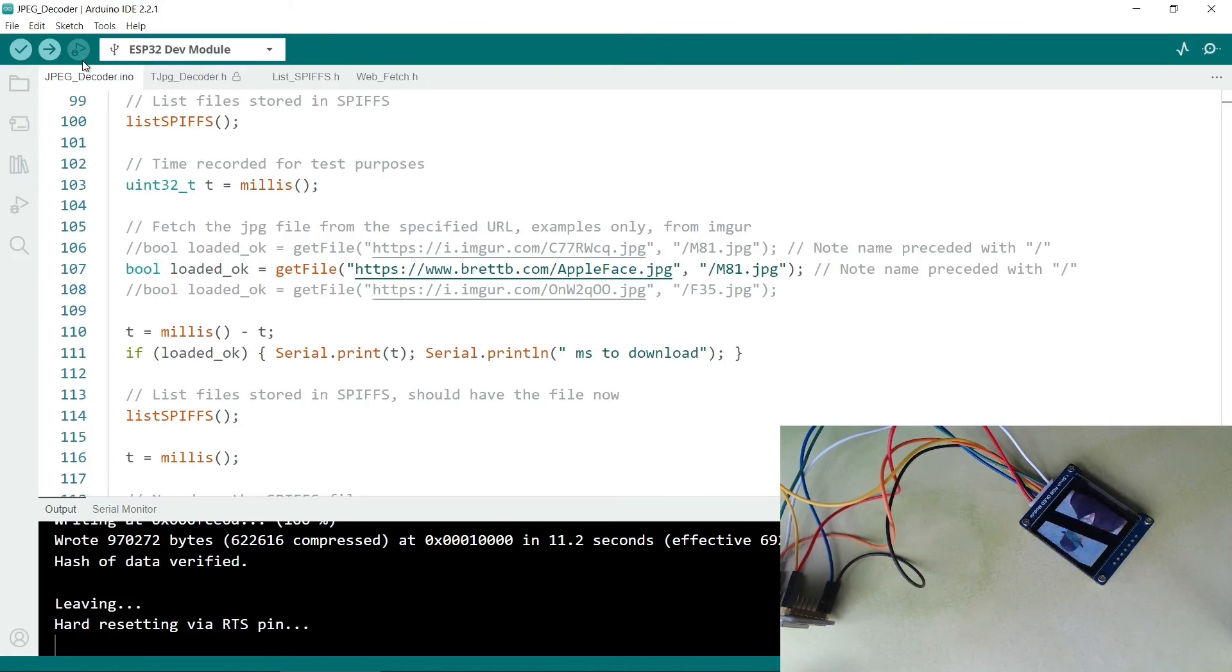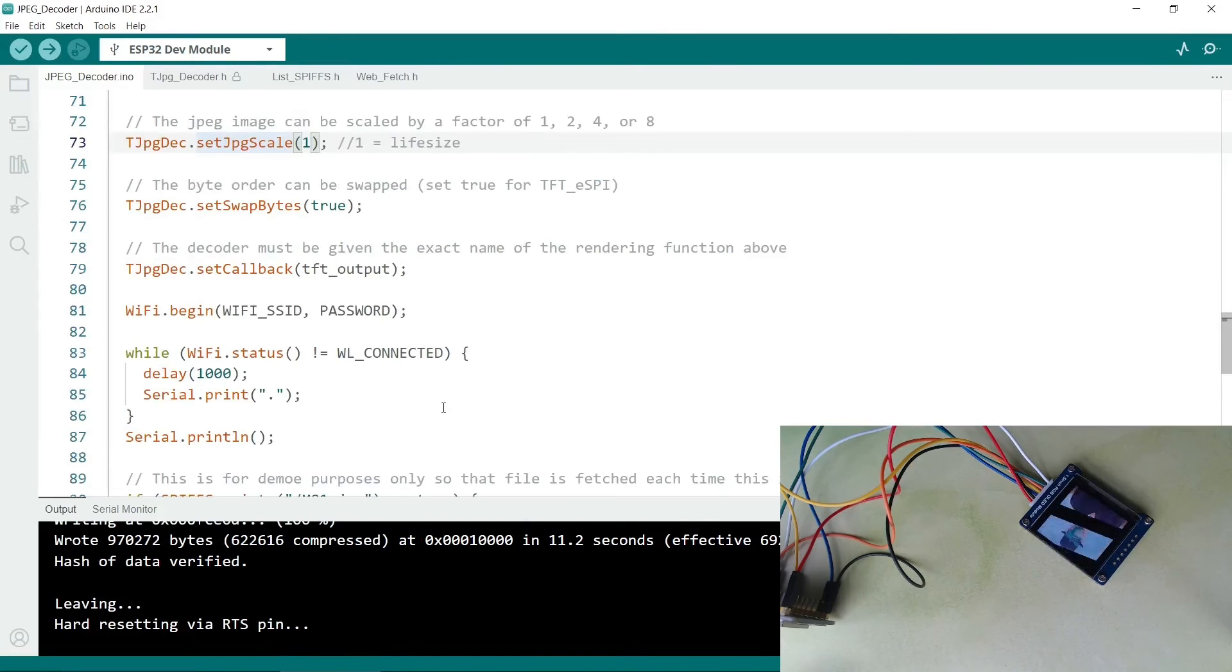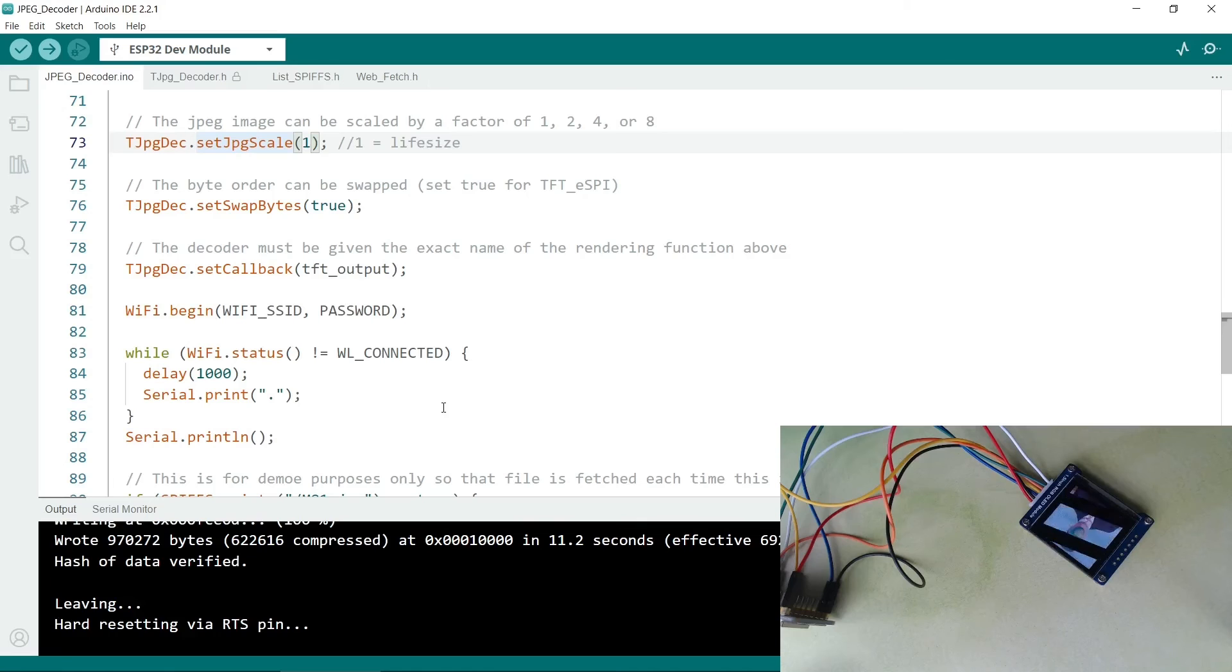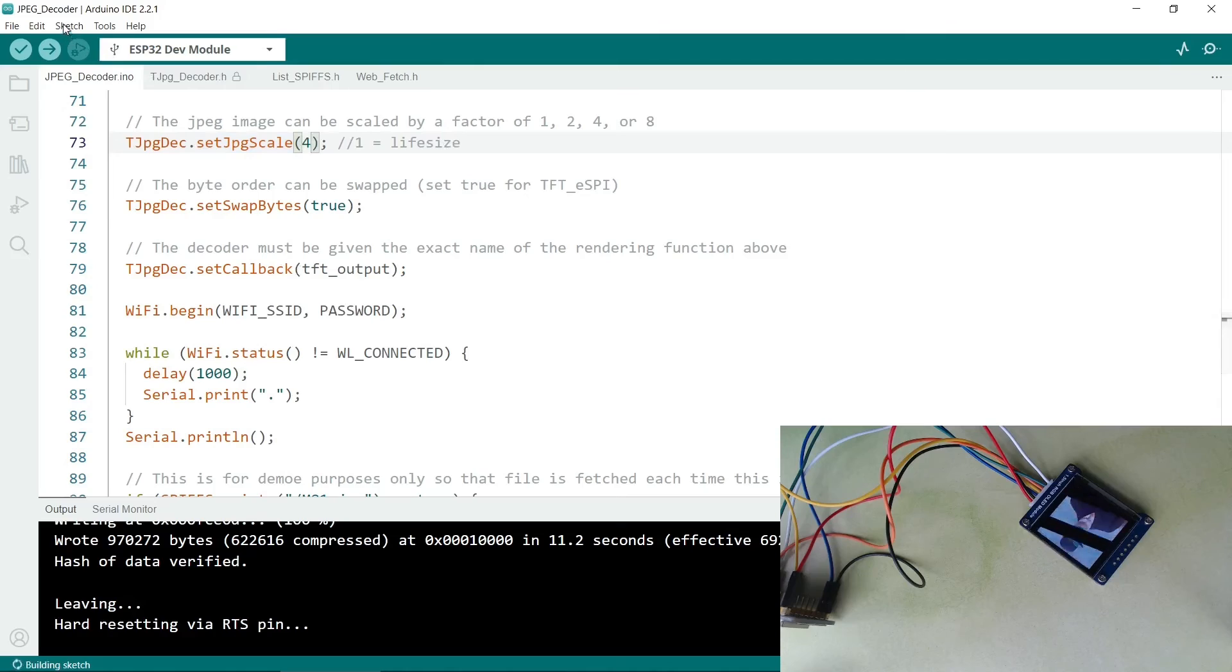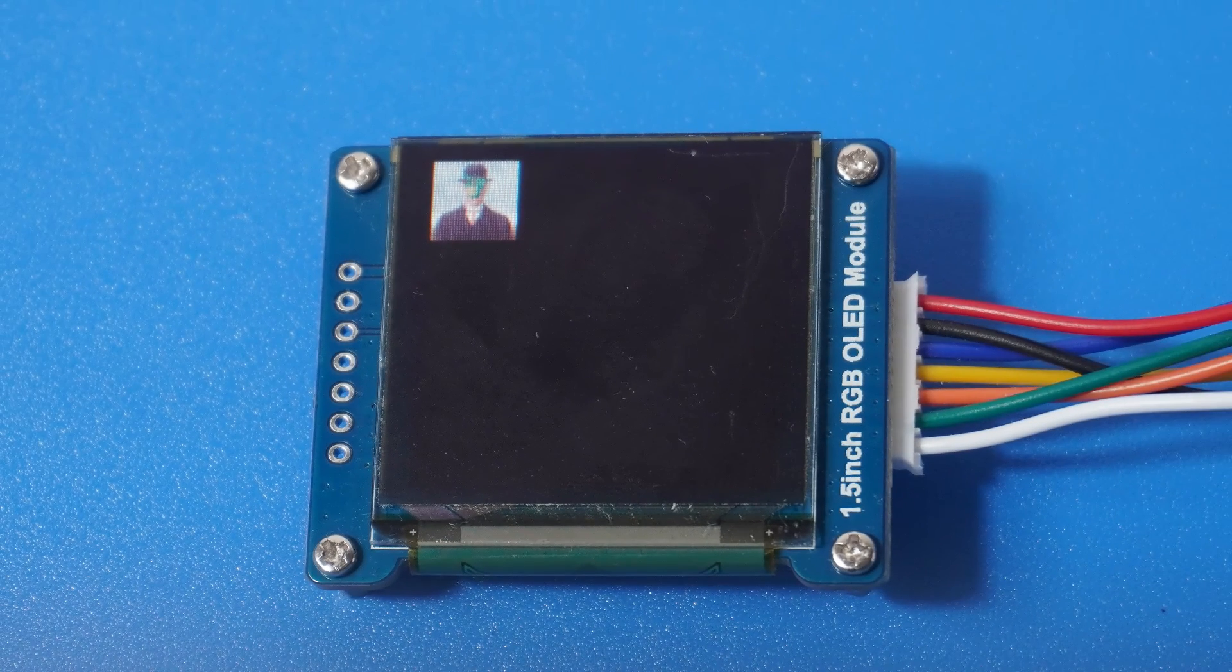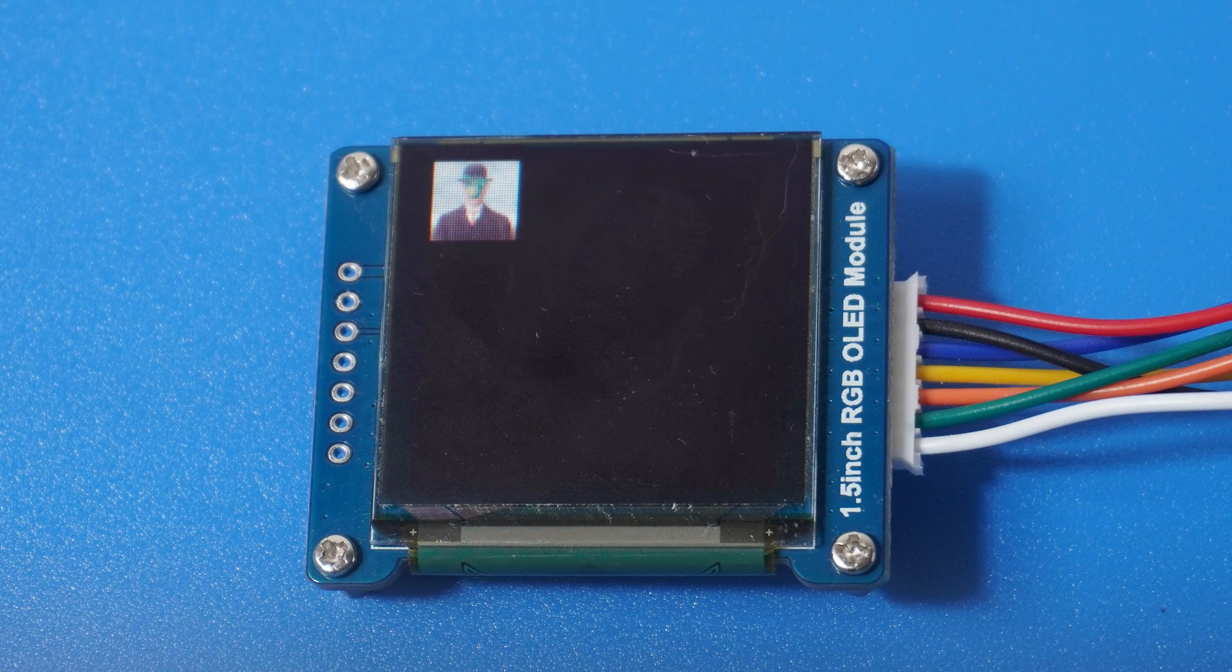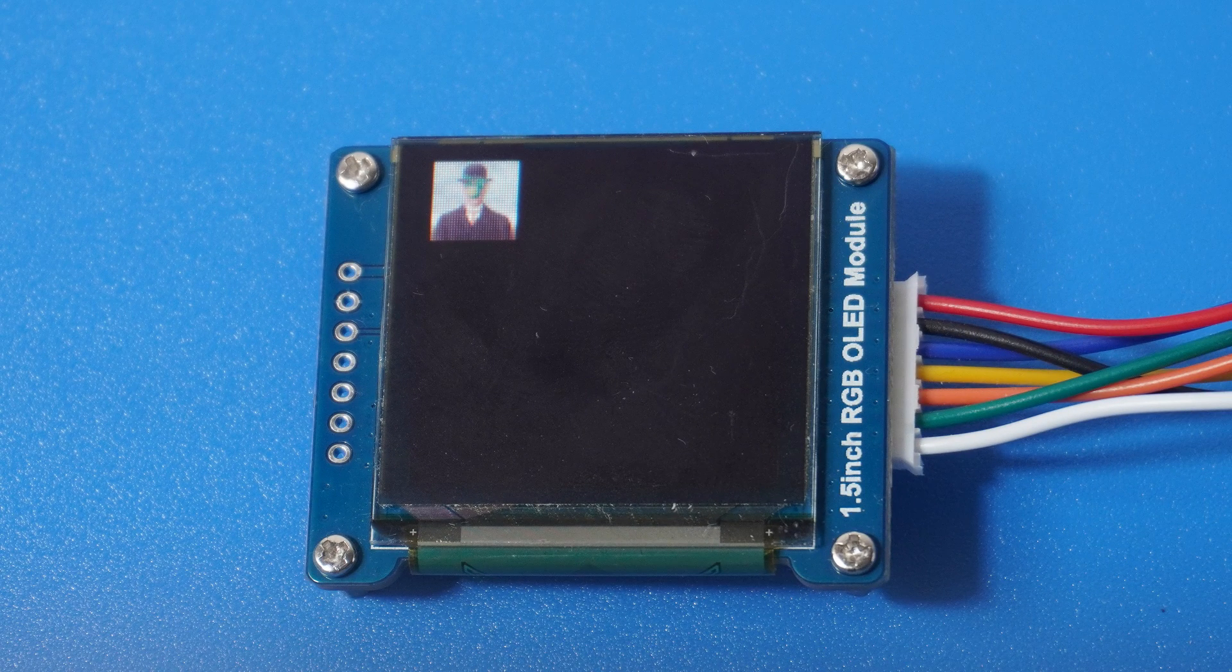And there it is. So it has worked successfully. So if you don't want the image full screen, you can set this Scale option here. So 4 will make it much smaller. So let's try that one. So that is much smaller.